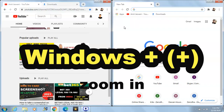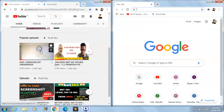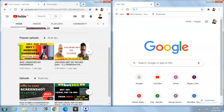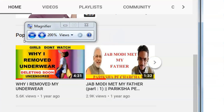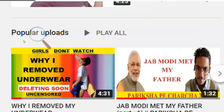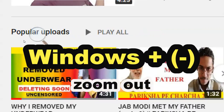Another shortcut key is Windows+Plus key. If you want to zoom in at any place on the screen, let's check it out — press Windows+Plus key and yes you can zoom in as much as you want. If you want to zoom out, press Windows+Minus key to zoom back out.